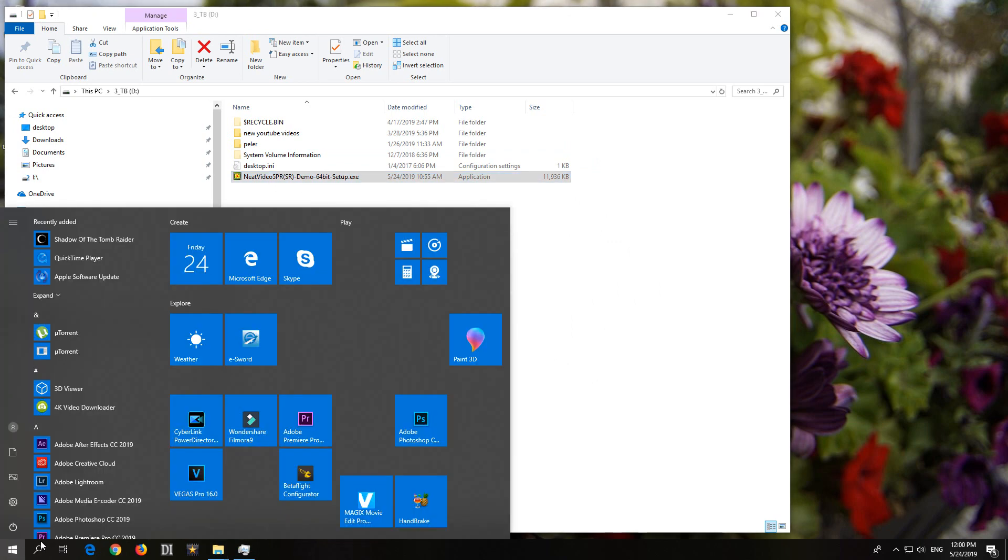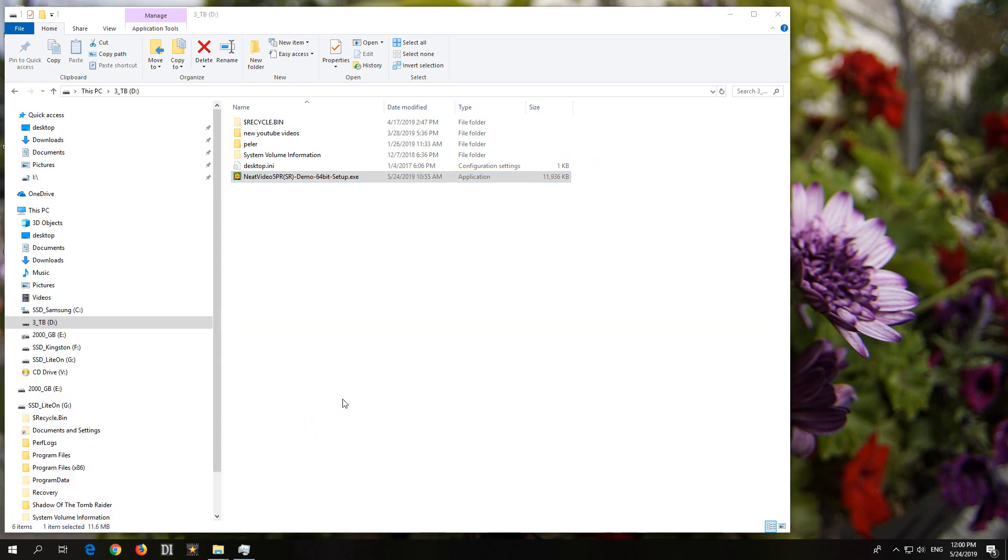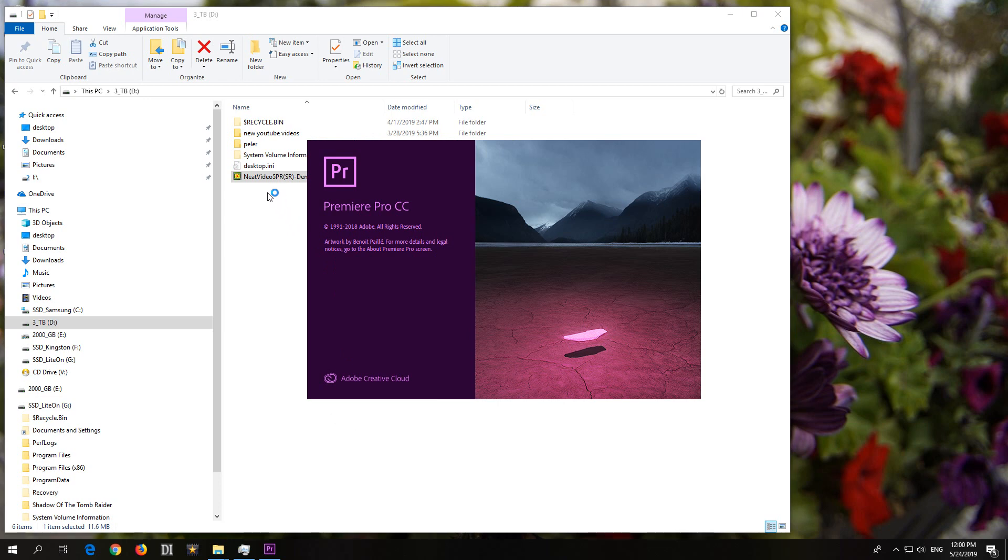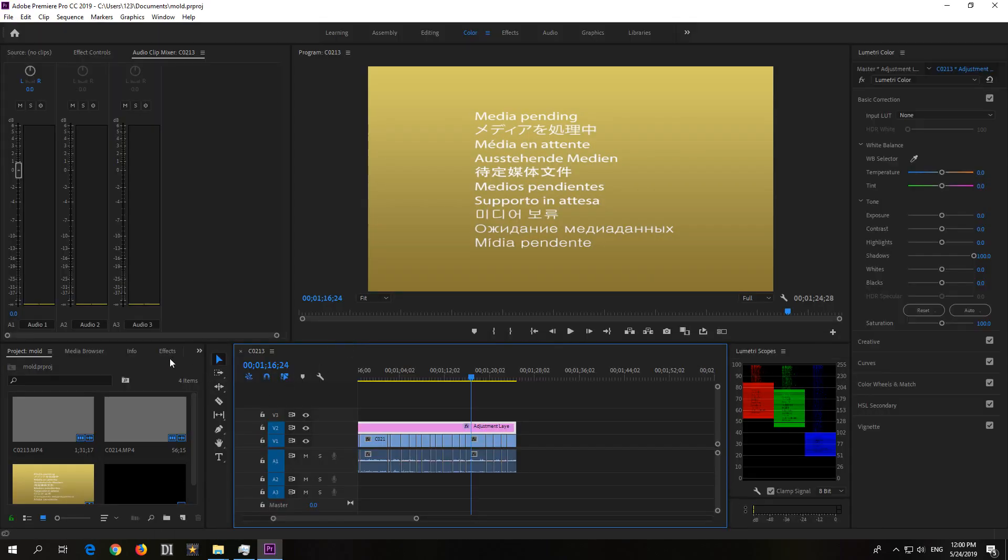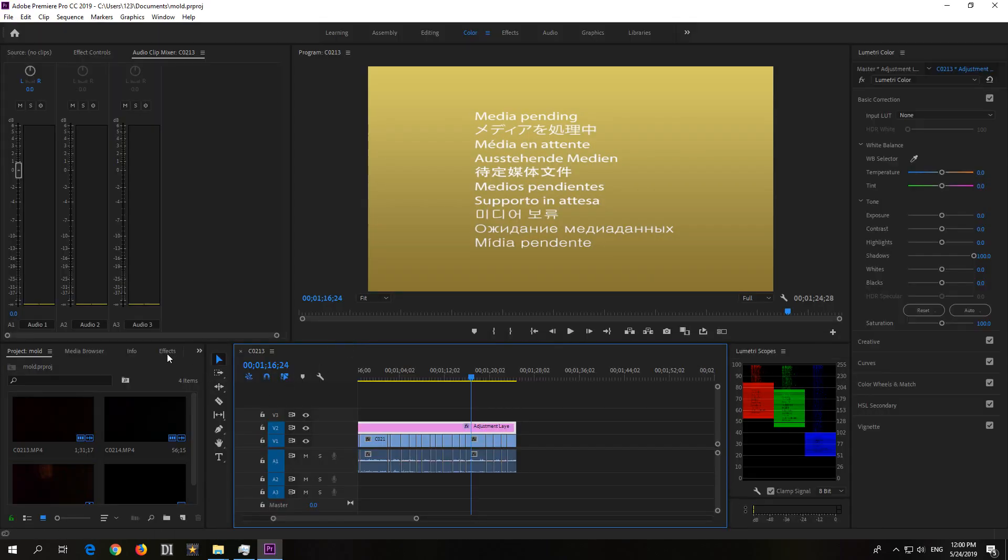So, go to the start button and start your Premiere Pro. The plugin itself has to be accessed here in the lower left corner of Premiere Pro, and it should be here at effects.